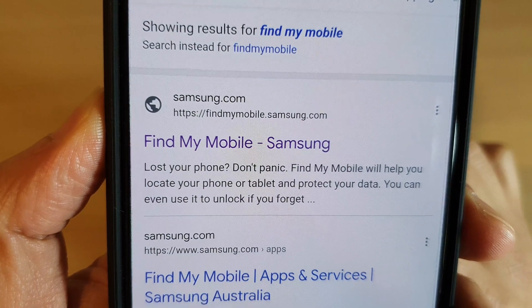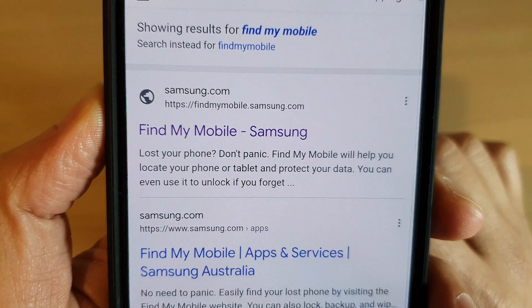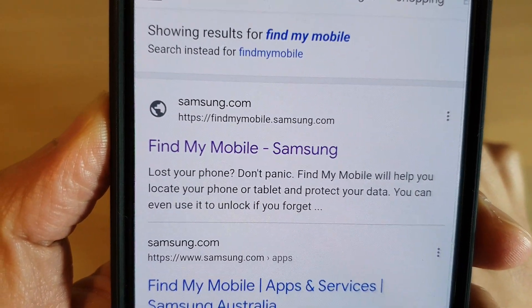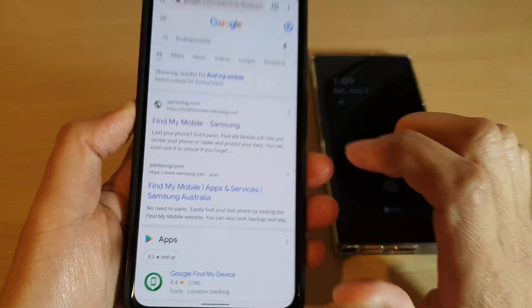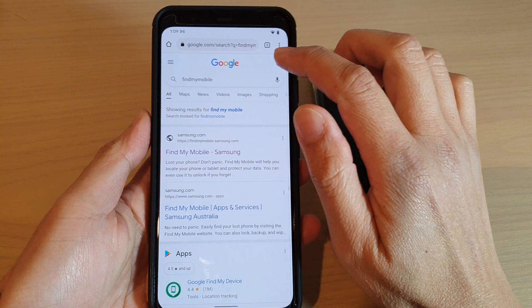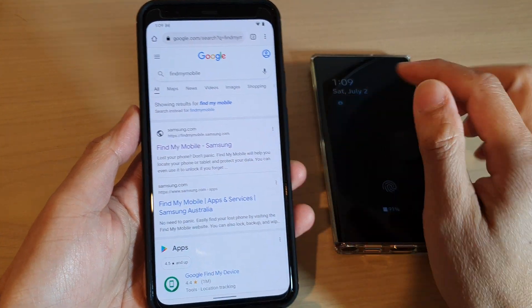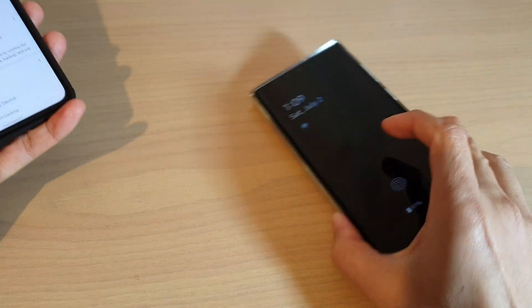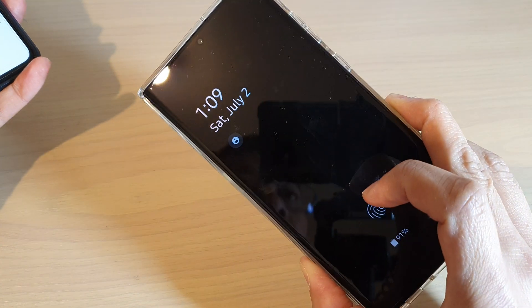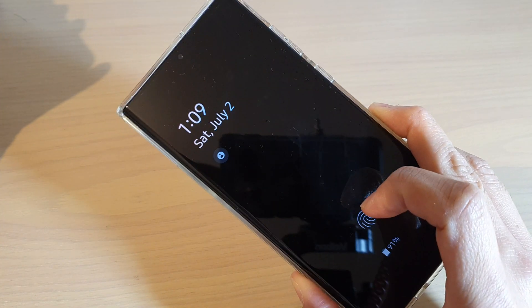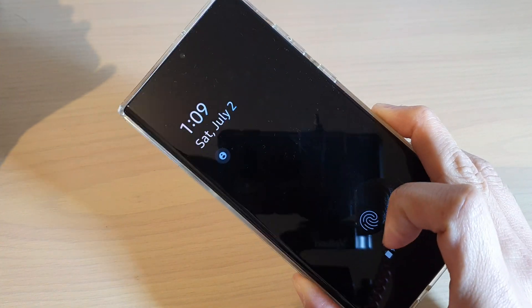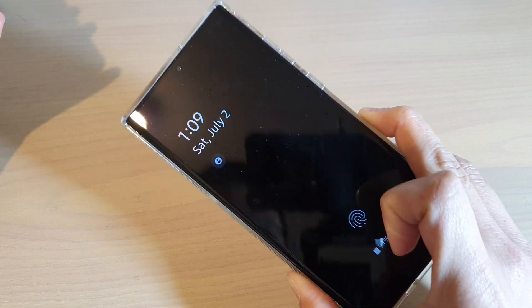findmymobile.samsung.com. So go to this website here and you want to sign in with the same account that you use to log on to your Galaxy S22 series.